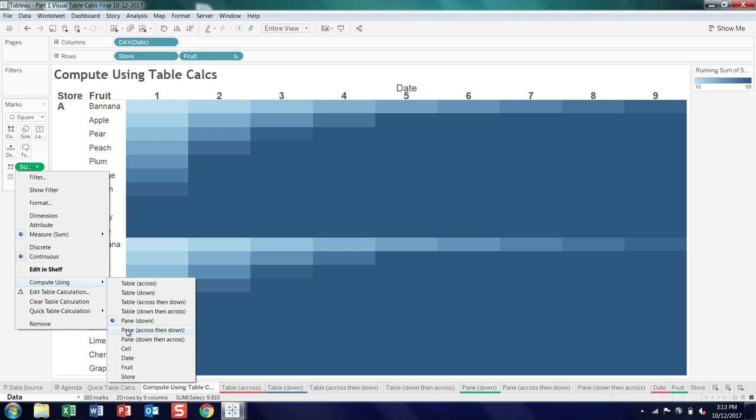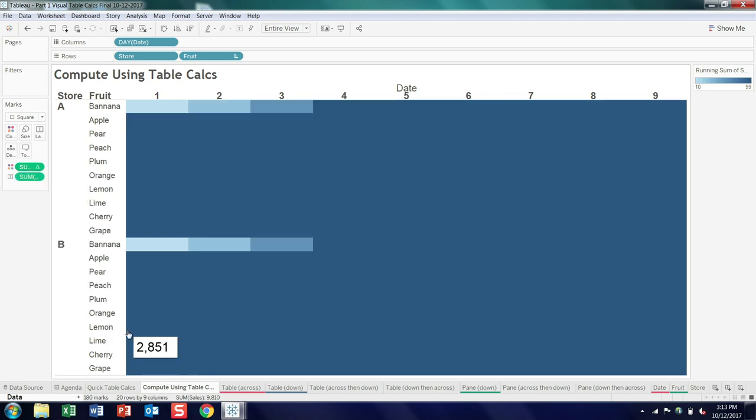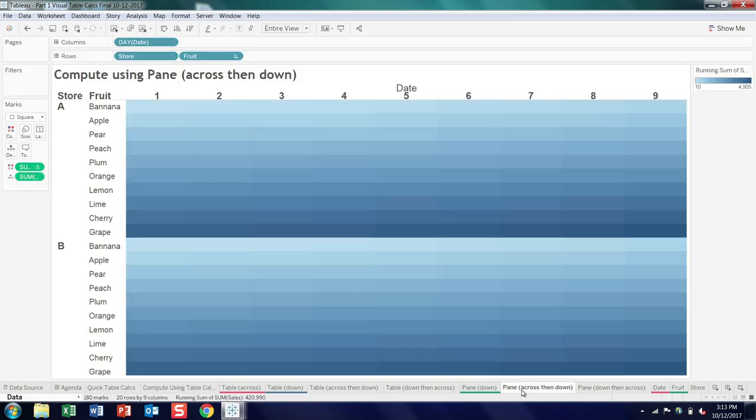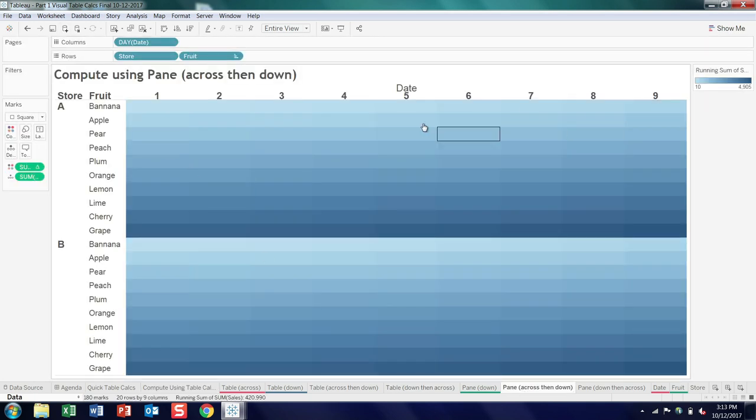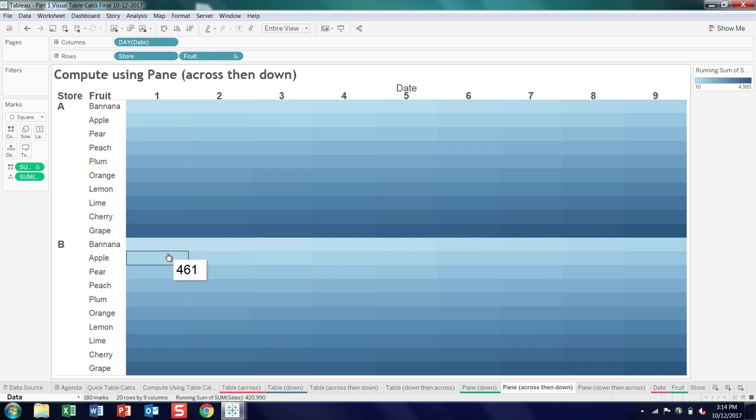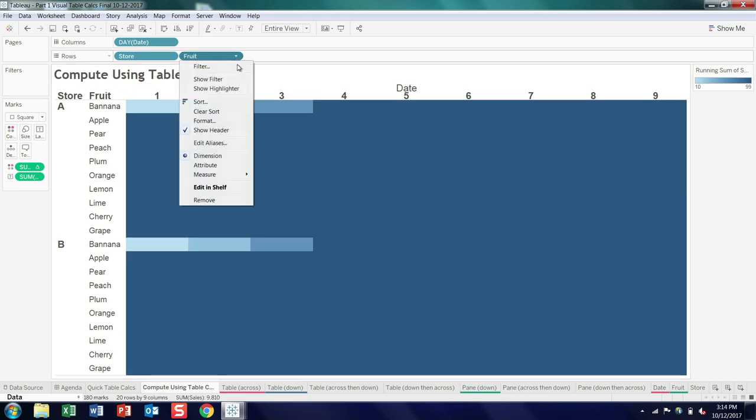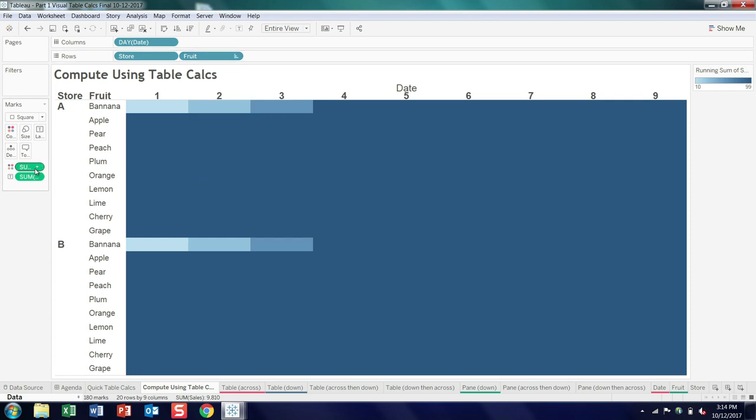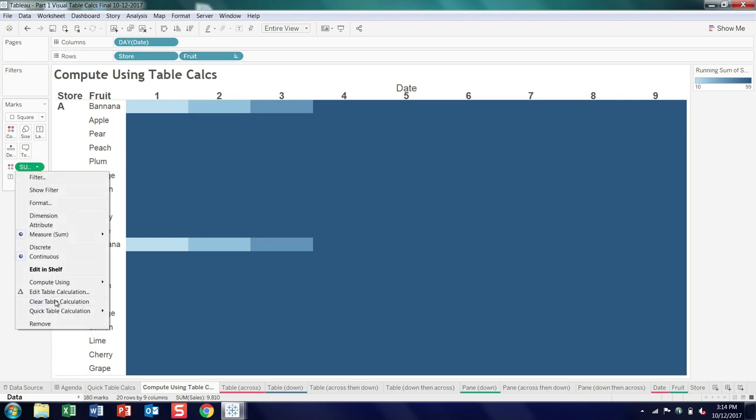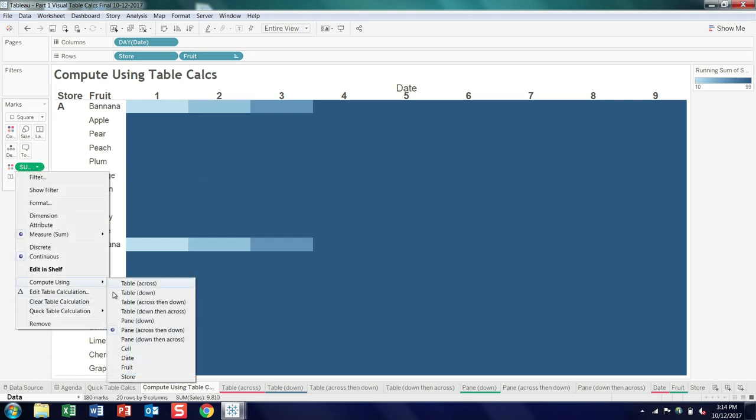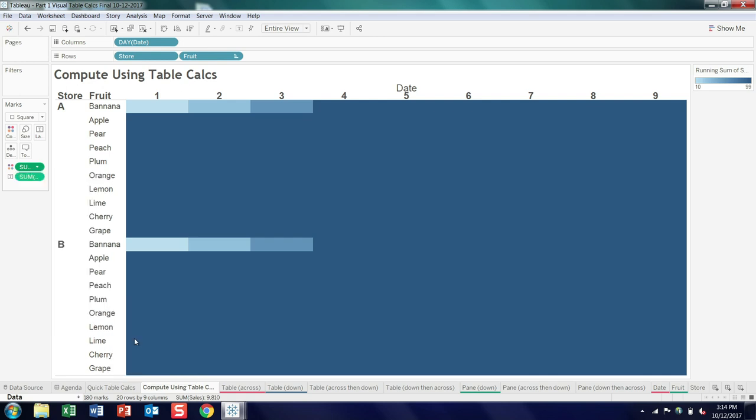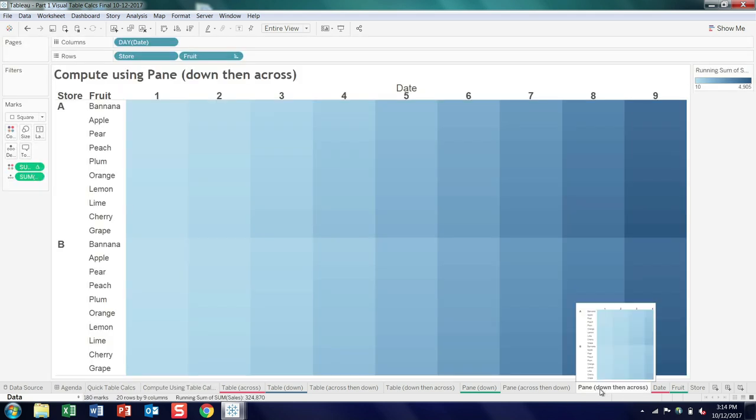So while this is the whole table, it's broken into two stores and two panes for each store, and in this case, you restart the calculation when you jump from pane to pane. So that's pane down, and you can see the pattern repeats because the values are identical for each store. So across then down is very similar to the table across then down, although we just restart for each pane. So across each row, and then we keep adding, and then restart once we jump to the next pane.